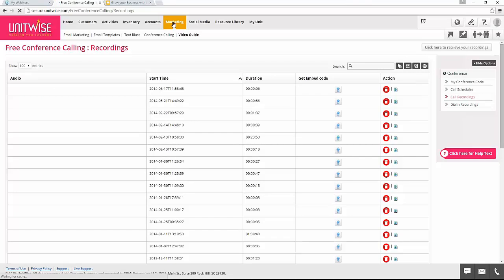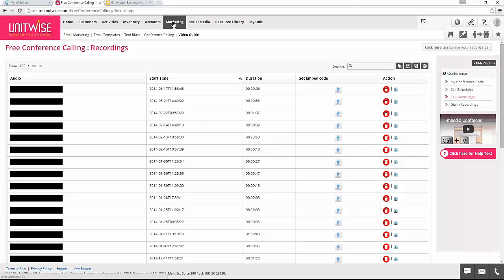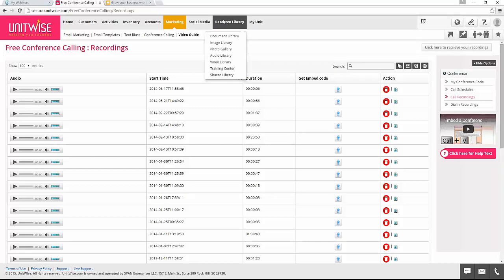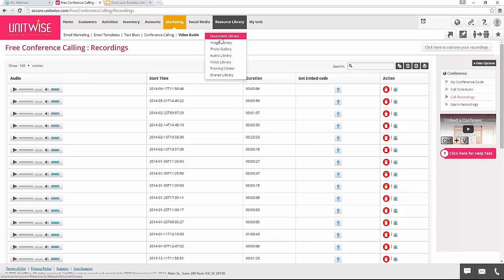That's a quick summary of the whole marketing section of UnitWise. We've looked at email marketing — how to create a template and then an email marketing campaign. You can create text blasts to send to your team and contacts, and also send out free conference calling where you can organize, schedule, and record calls through UnitWise, then add them to your website or make them a dial-in recording so anybody can listen. If you're on a package that includes the resource library, you can manage that by going to the top and clicking the resource library button, then choose whether you're working with documents, images, photos, audio files, videos, or your training center.